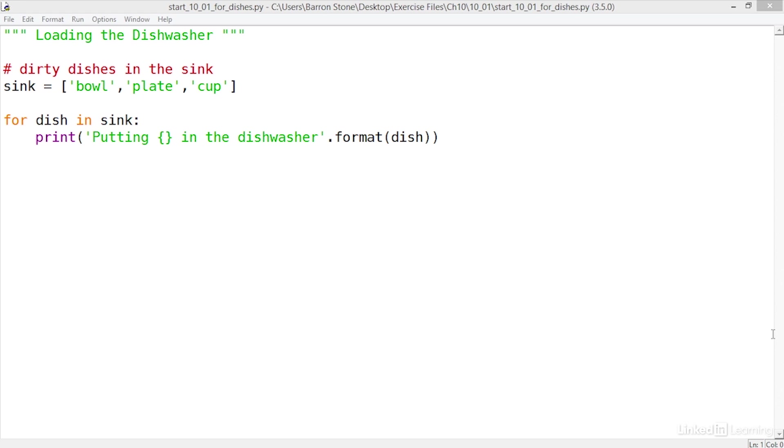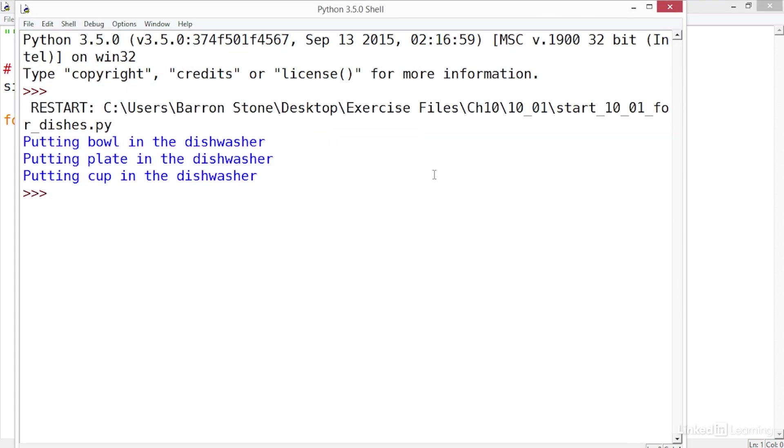Just like with function definitions, Python uses indentation to identify the lines of code that exist within a loop. When I run this script it starts by putting away the bowl then the plate and finally the cup. This for loop will iterate through all of the dishes in the sink. It will always do the exact same thing: put away those three dishes.